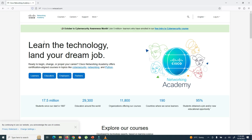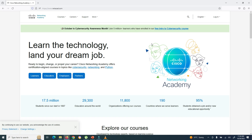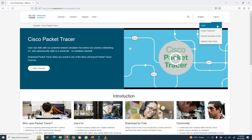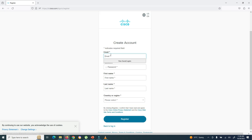Now the Cisco Network Academy website is open. The next step is to log in using your account. If you already have an account, click the login option directly. Otherwise, click sign up to create a new account. Click on the login option — it will take you to the login page. If you don't have an account yet, go to sign up and create a new account on the Cisco Network Academy website.